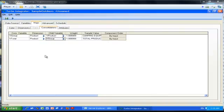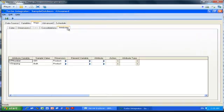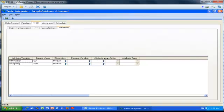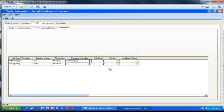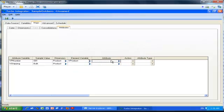We can move on to the final tab, the Attributes tab, in which we are going to specify for the two variables we mentioned as attributes which element they are attached to, the name of the attribute, which action we are going to perform, and what type of attribute they are. So for the first one, the product number, we're going to say it applies to the product, and the name of this attribute will be called P_Number for product number. I want to create it, and it's an alias type.